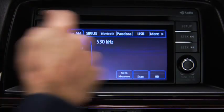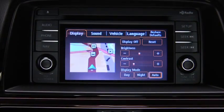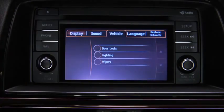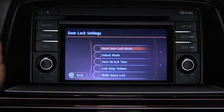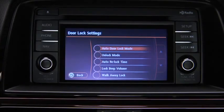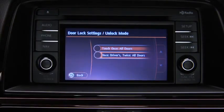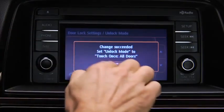To adjust personalization features, press the Setup button on the touchscreen display. Touch the Vehicle on-screen tab to display the vehicle setting screen. Touch the desired setting item. Touch the desired setup item. Touch the OK on-screen button.